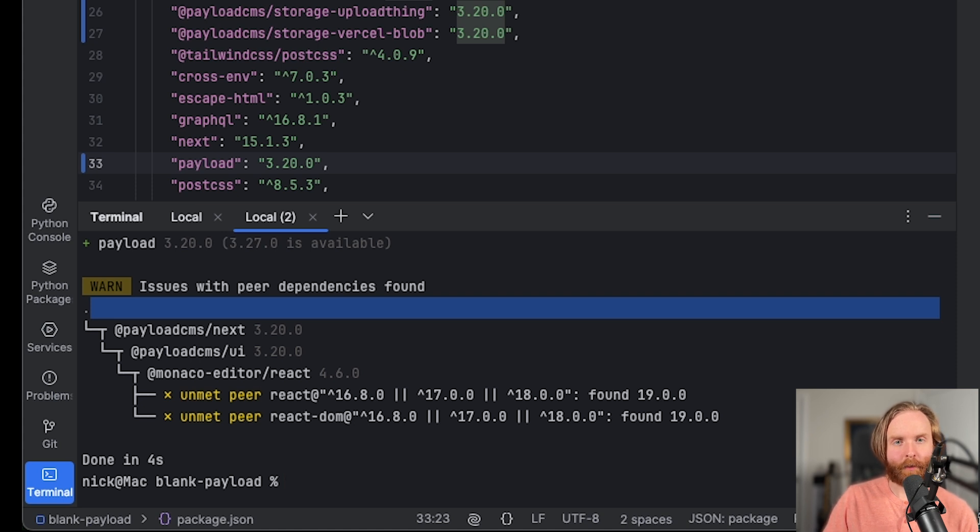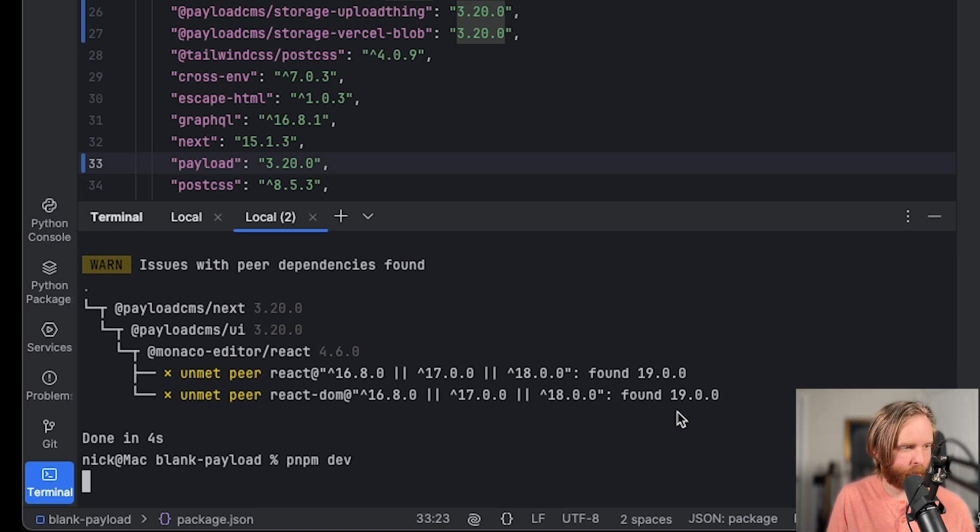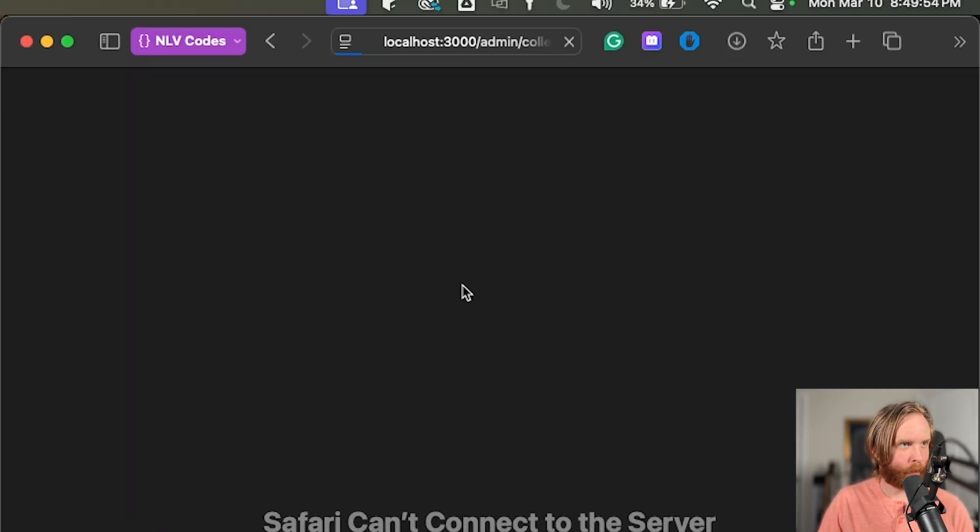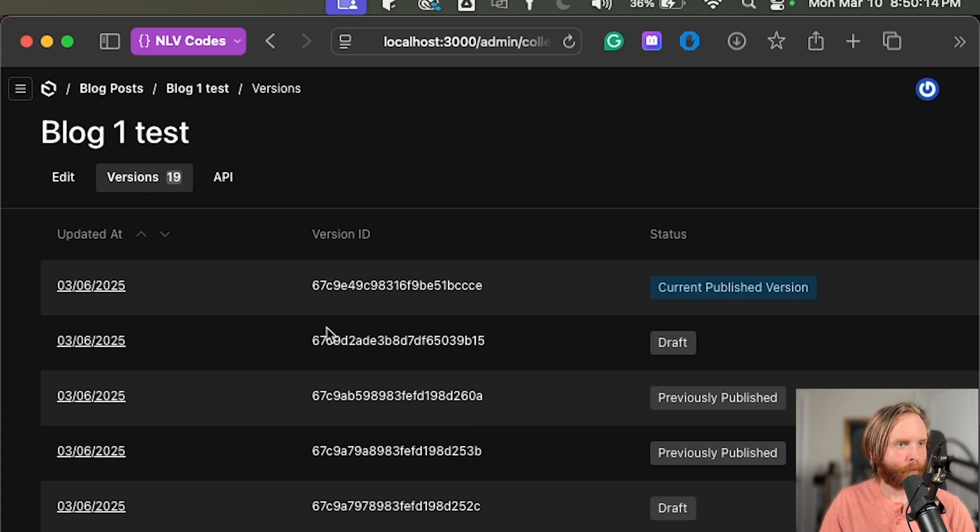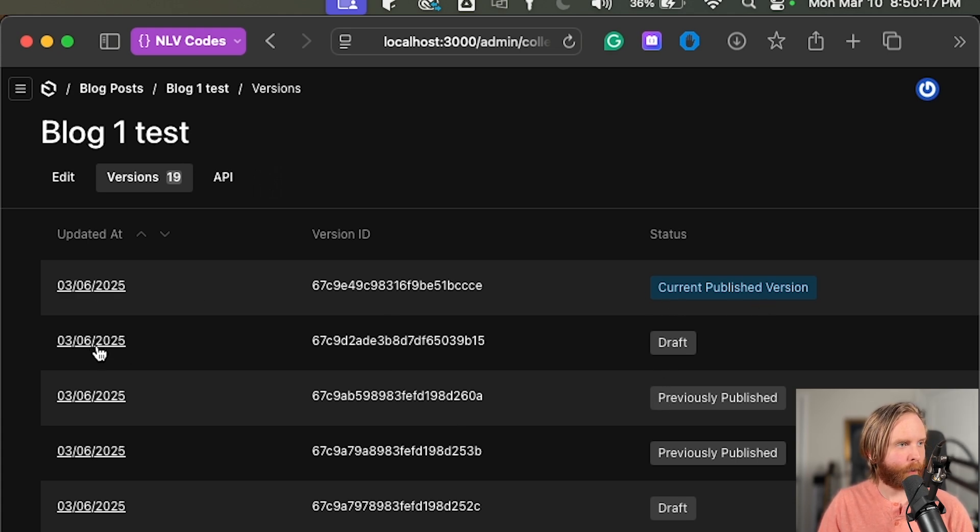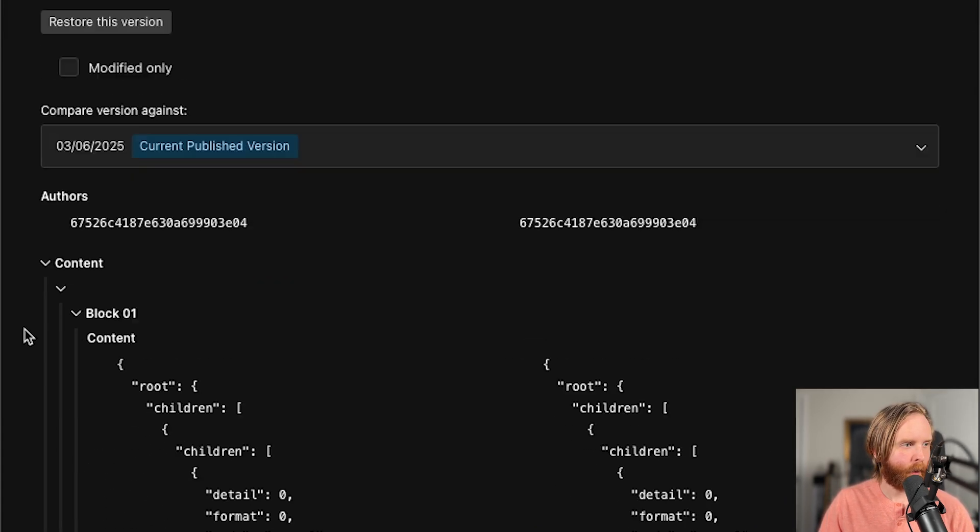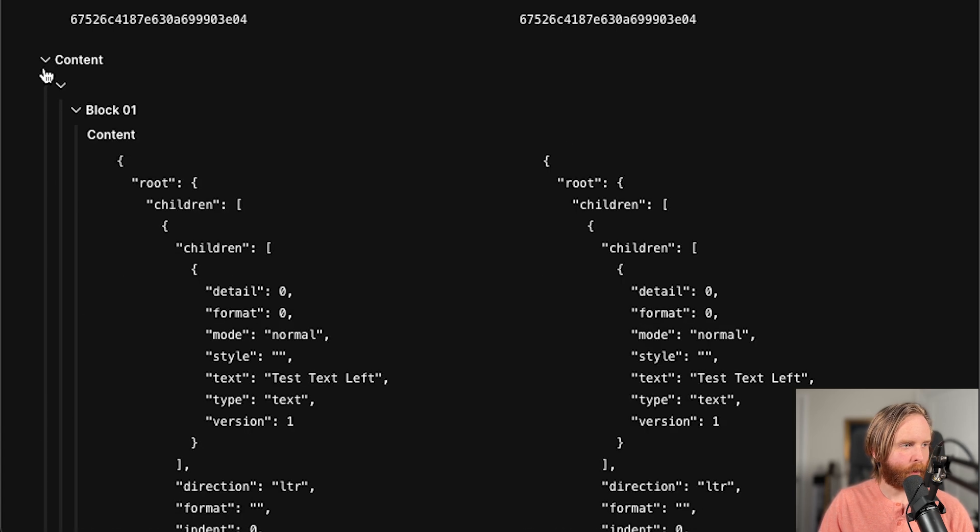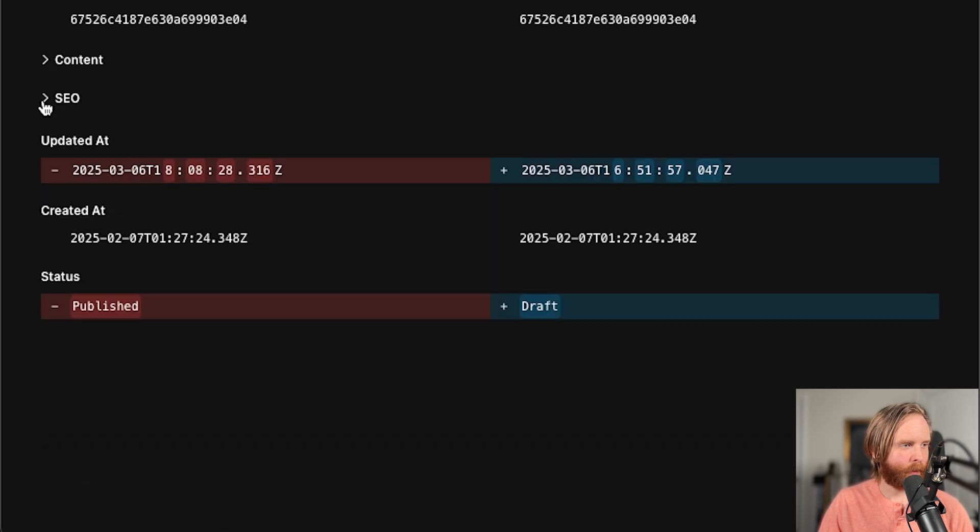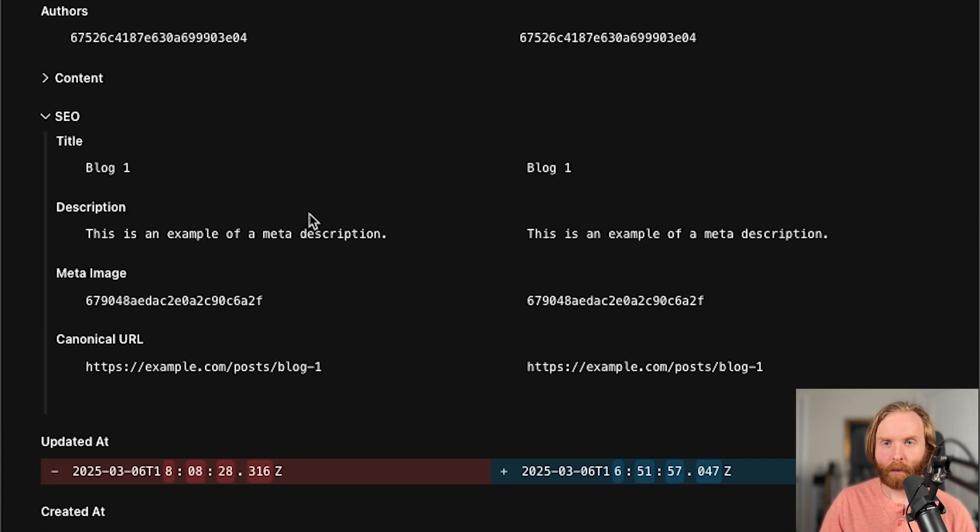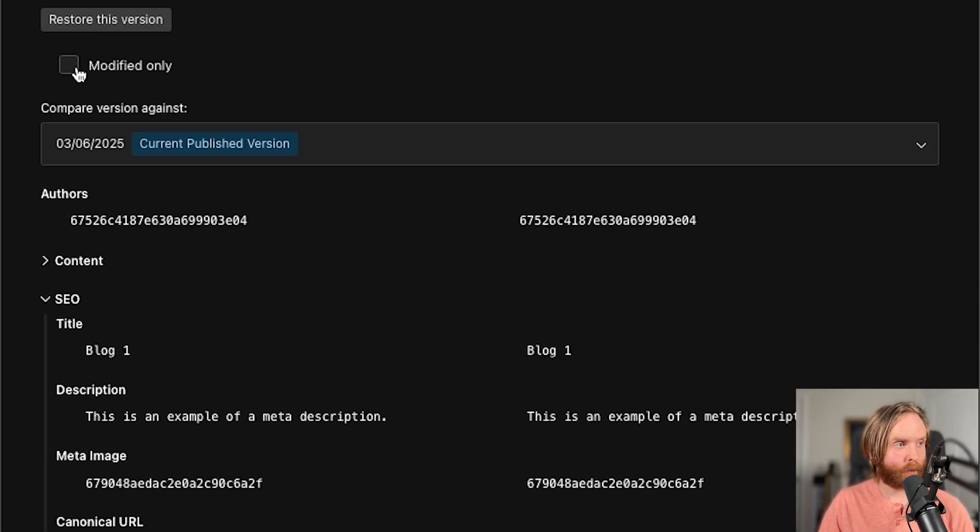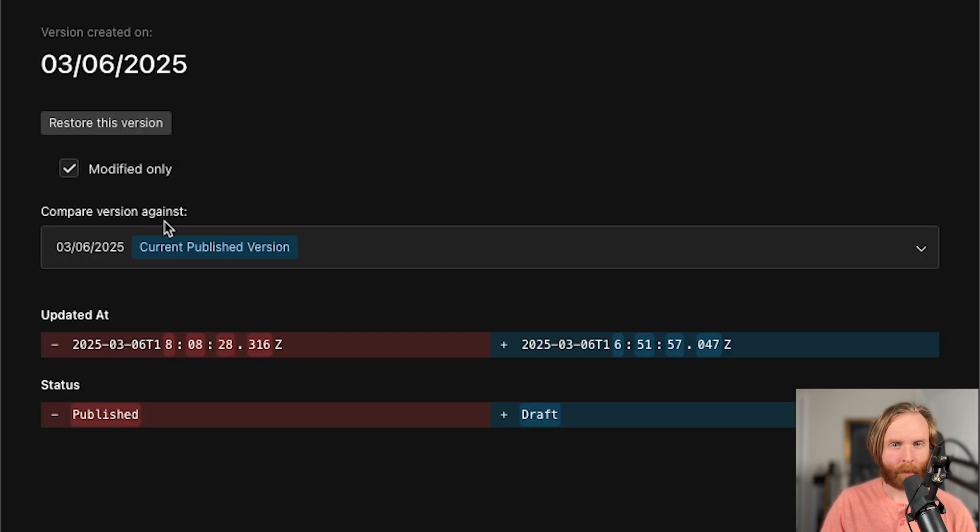But now if we update to 3.20, we'll see that we can go to our diff view by first restarting our server and then reloading our page and then clicking on our versions tab here. And then we can click into any of our versions where I'll click into the second to last one. And we can see here, we're able to collapse each of the individual fields. And then we can also see this checkbox where we can filter by modified only.